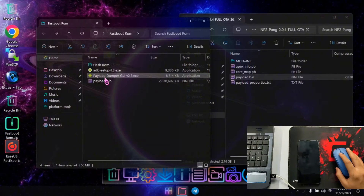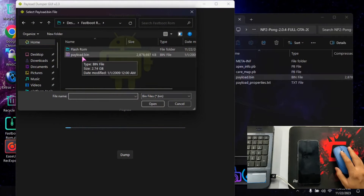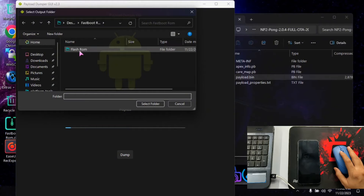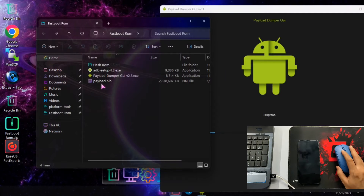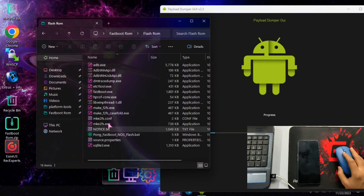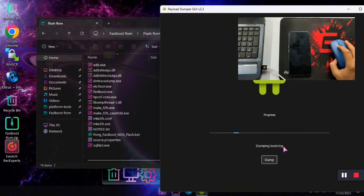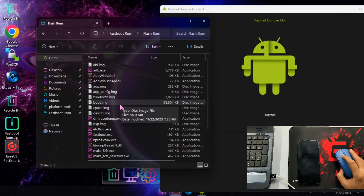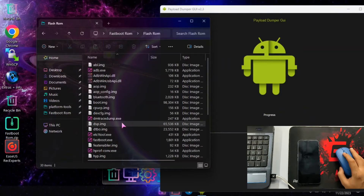Double click on the payload dumper and it will open. Select the payload.bin file we extracted and click Open. It will open another folder dialog — select the flash rom folder. We have selected payload.bin to be extracted to the flash rom folder, which already has the fastboot, ADB, and flash files. Click the big Dump button to start dumping. You can see it starts with boot.img, and the extracted files appear in the flash rom folder. It will take around 5 to 10 minutes since it is around 2.7 GB.